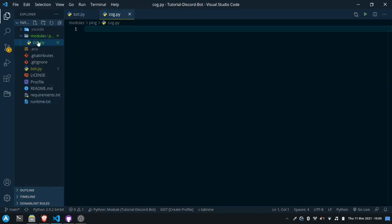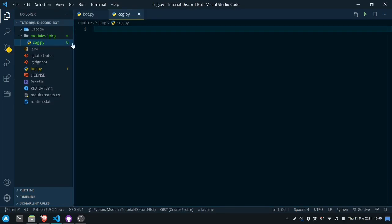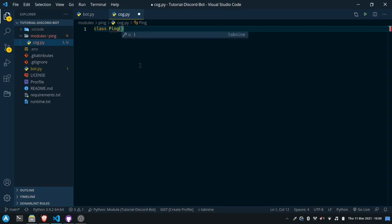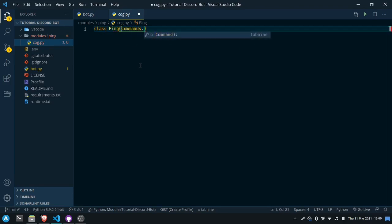Again, you don't have to call it cog.py. You'll see later in the video why I'm naming it this way. Now inside this cog.py file for our ping cog I'll say class Ping and inside of here I'll say commands.Cog.